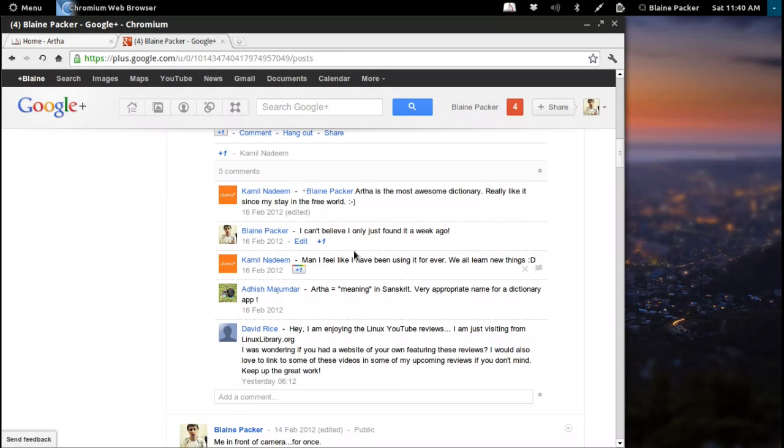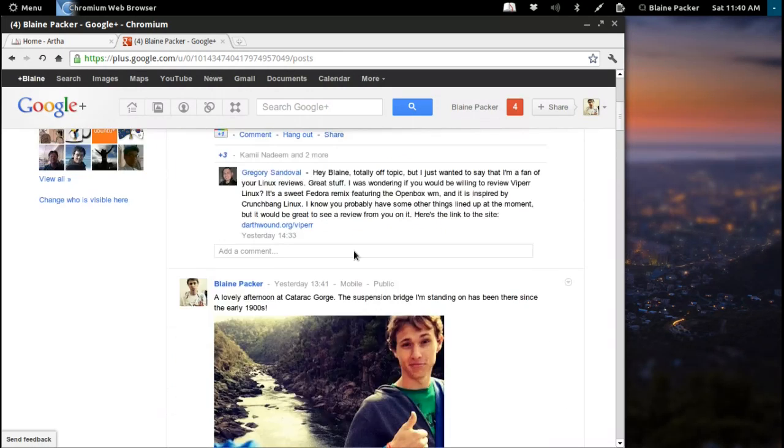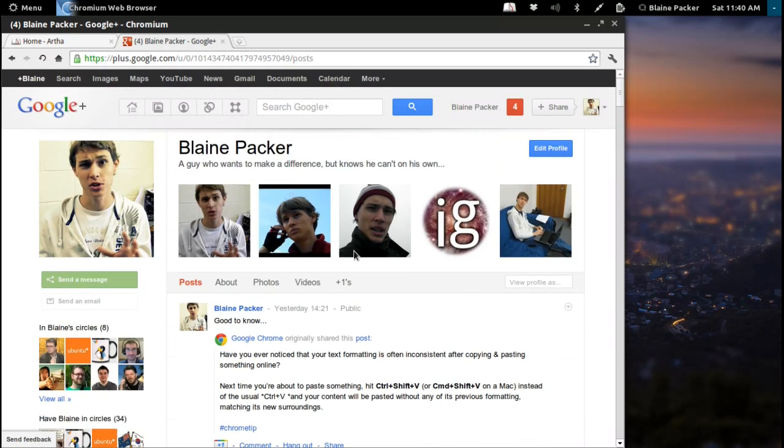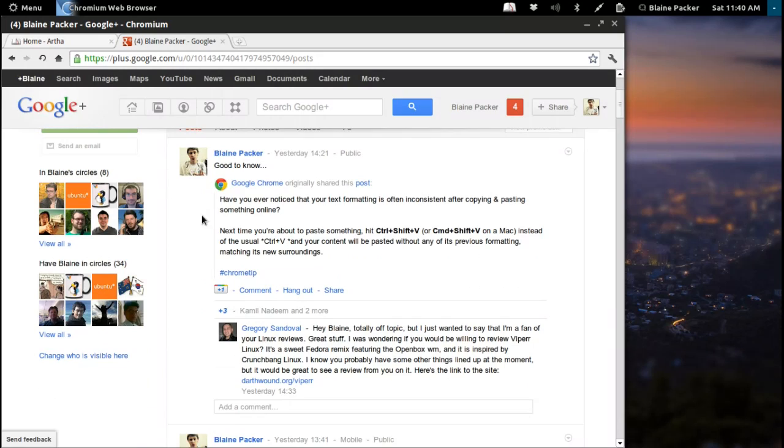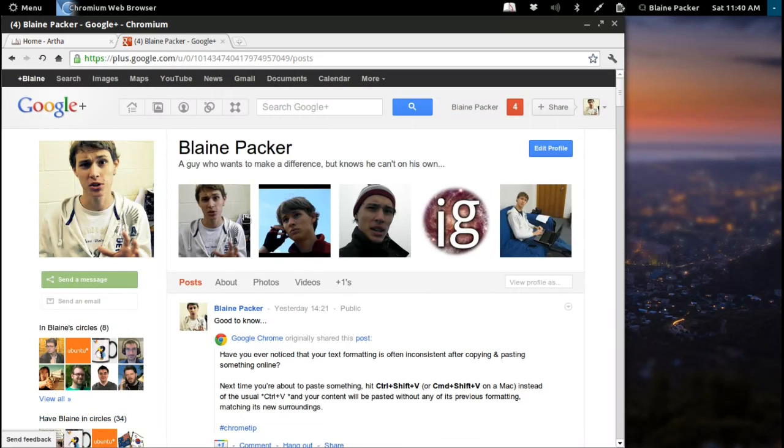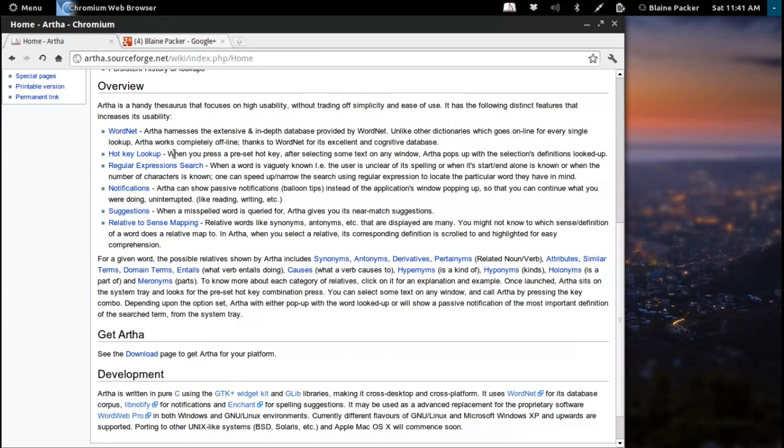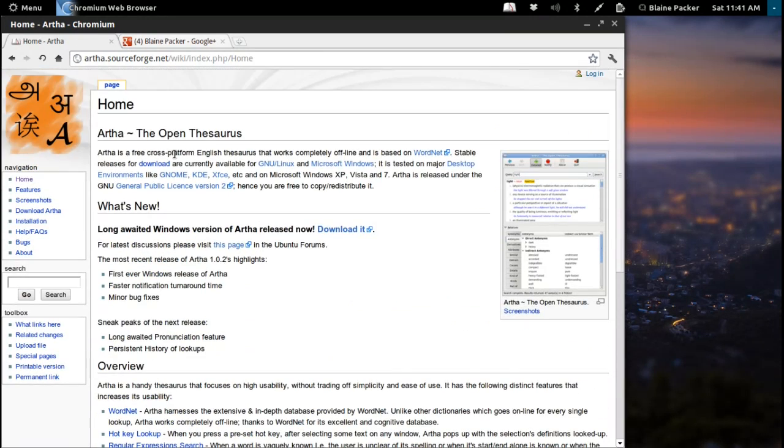If you're not following me on Google Plus, I am now on Google Plus, and I shall post whatever random things I come across there, so definitely check out Arthur.